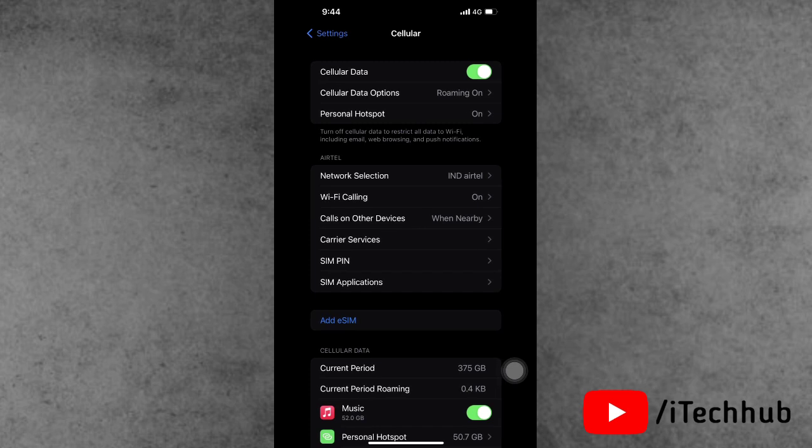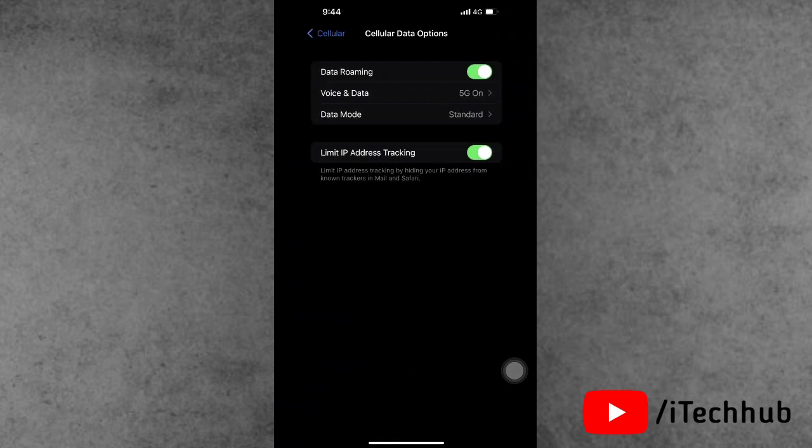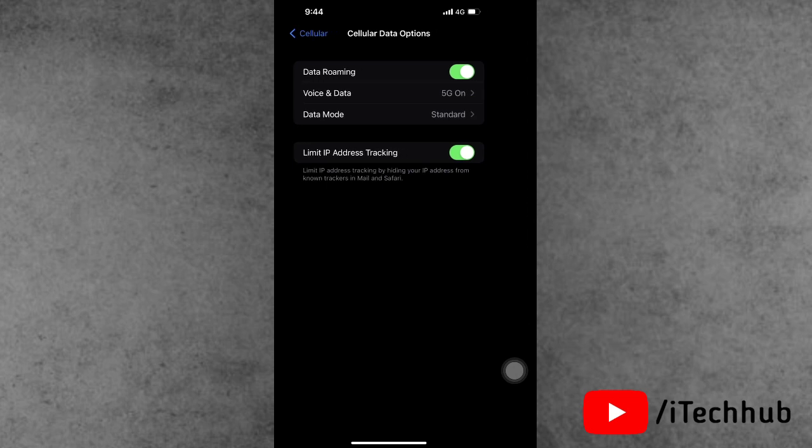Once iOS 16.2 update is done, open the Settings app and tap on Cellular. In Cellular, you can see the second option is Cellular Data Options. Now tap on that. After, the second option is Voice and Data. In Voice and Data, you can see the first option is 5G available.